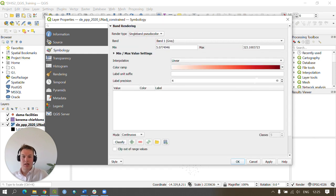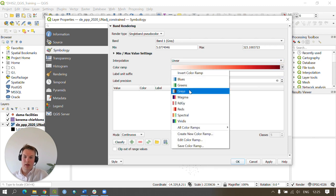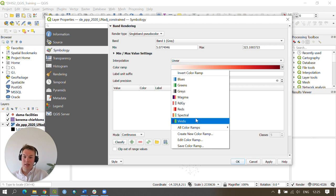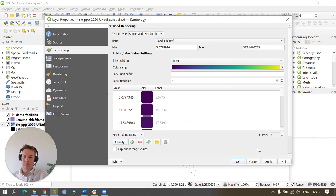We're now going to change the color ramp and we can change it to any of these colors, whichever you see fit and can easily work with. I'm going to use Viridis.